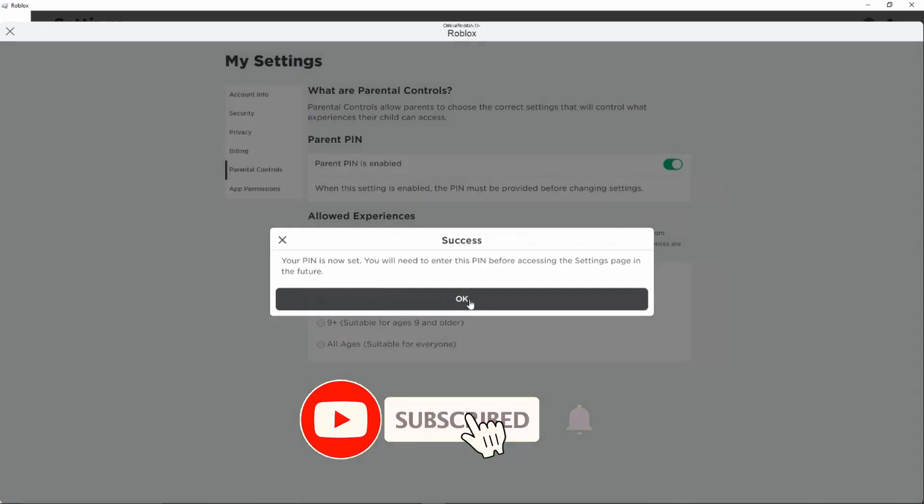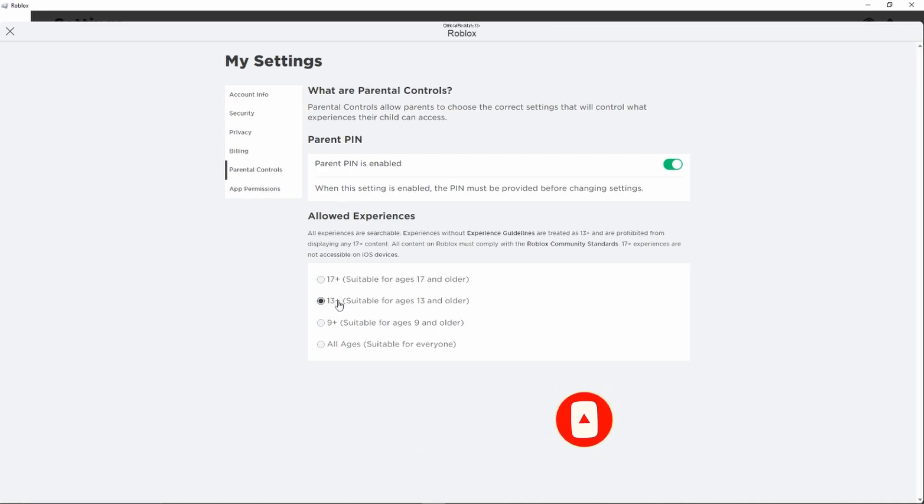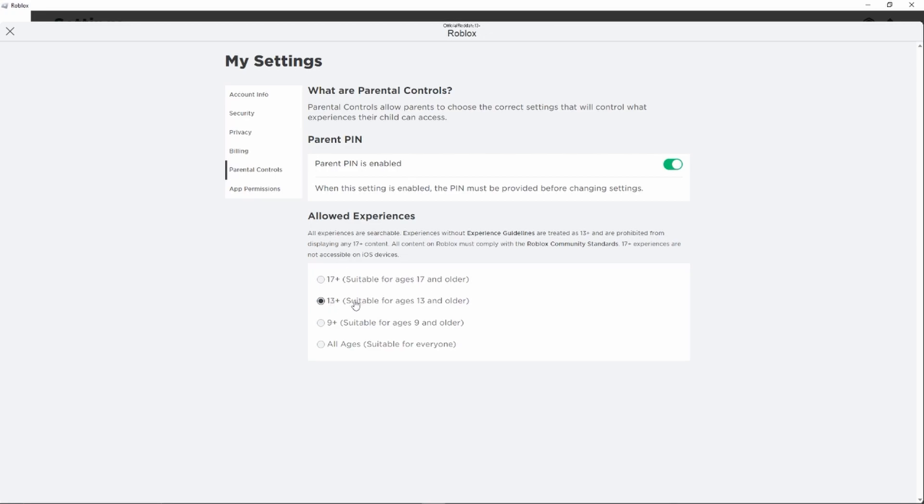And now we can basically enter the allowed age for experiences. For example, 13 plus, 9 plus, 17 plus, or all ages. For example, if we select 13 plus right here, then the user can only join experiences with a maximum age of 13. So just go ahead and select the age you would like to use from now on.